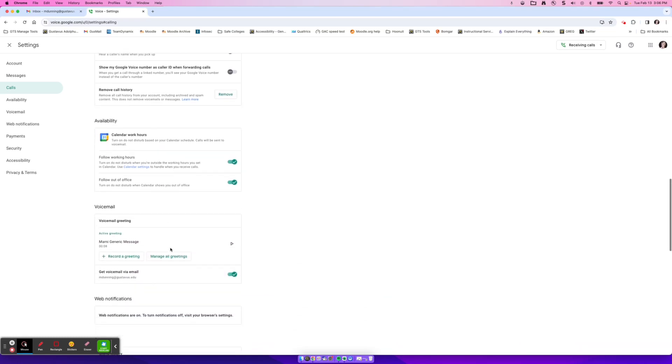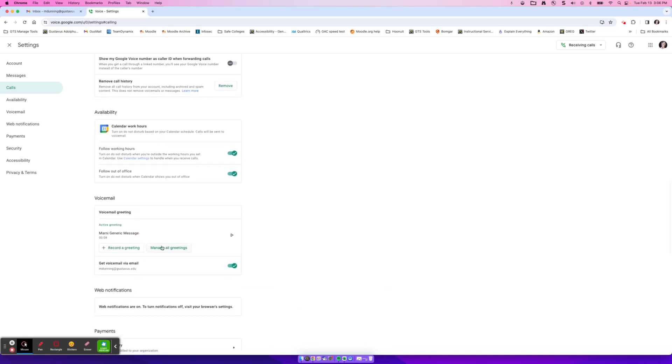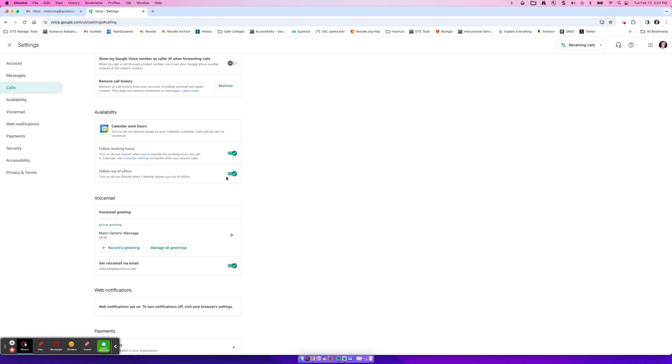Availability, I mentioned this within the receiving calls and do not disturb, this will follow your Google Calendar 8am to 4:45 Monday through Friday. So you can choose to follow those working hours or follow to your out of office. So if you set something on your Google Calendar to out of office, it'll automatically make your voicemail here go to do not disturb.